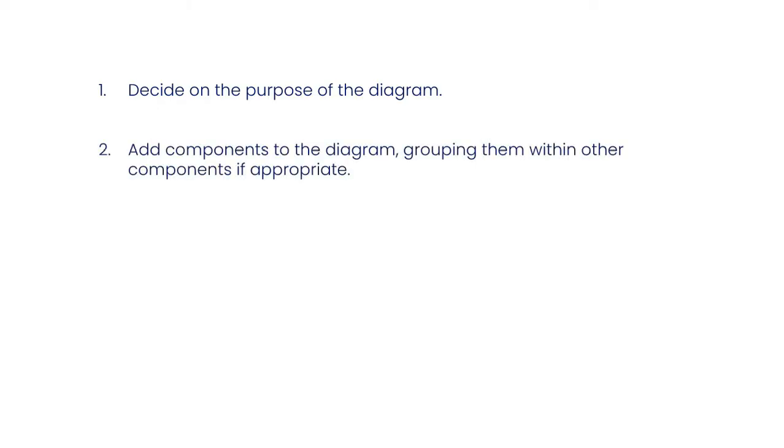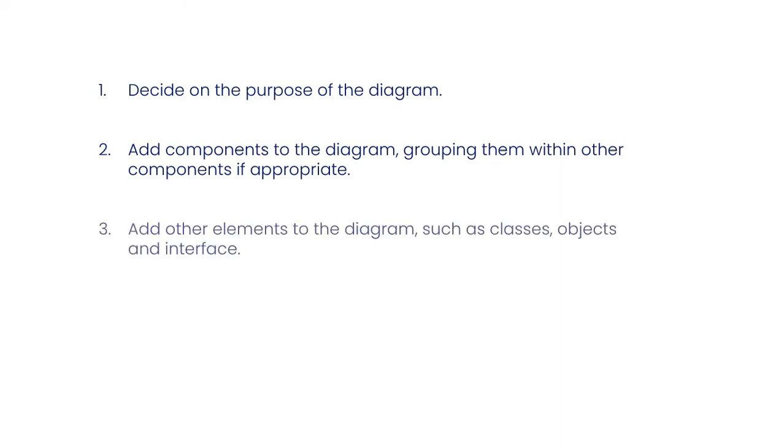Step 2: Add components to the diagram, grouping them within other components if appropriate. Step 3: Add other elements to the diagram such as classes,